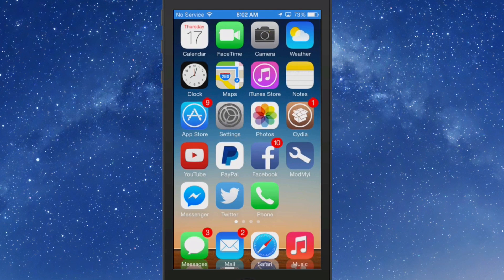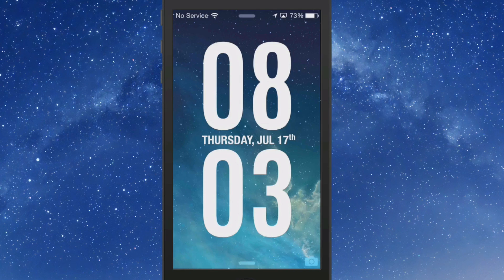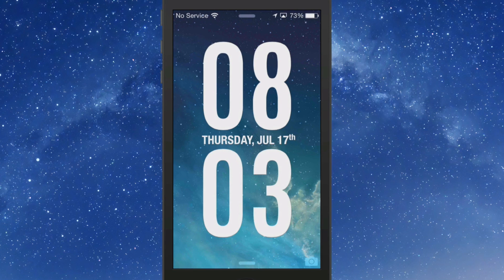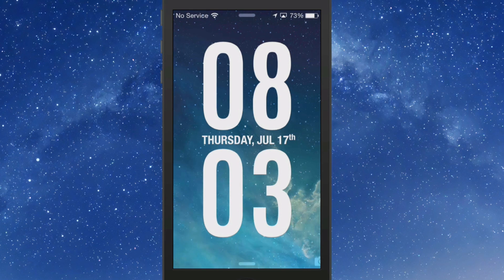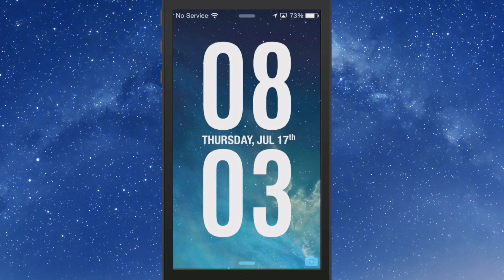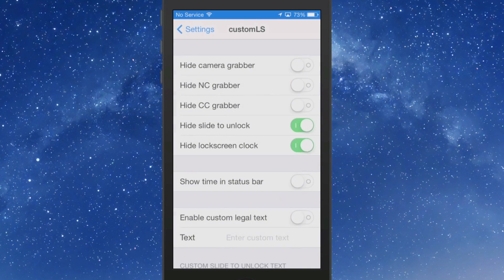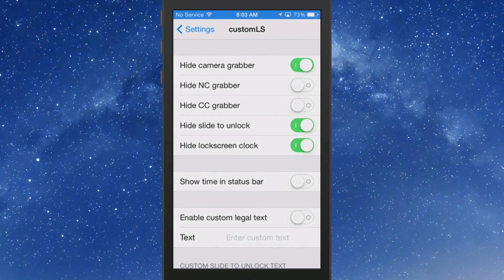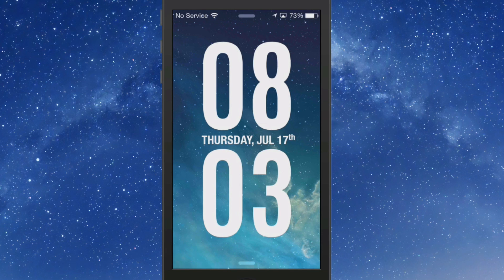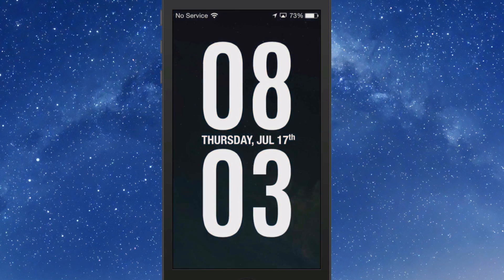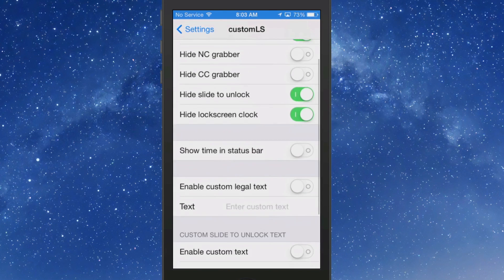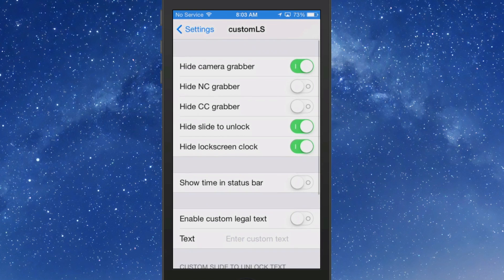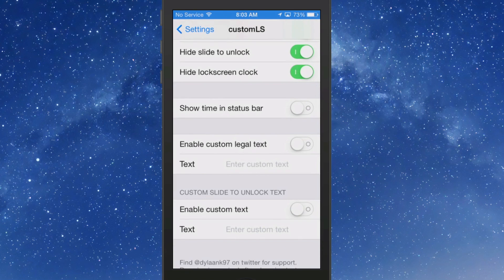Also, to make the lock screen appear the way you just saw it look, you're going to have to install another lock screen tweak and this one is called Custom LS. That's going to allow you to hide the lock screen clock as well as the slide to unlock, because if you didn't have those two things hidden, they would be cluttering up your lock screen and it won't look as good as it does right here. We should also probably hide that camera grabber as well, so we can flip that on and now you see the camera grabber's even gone.